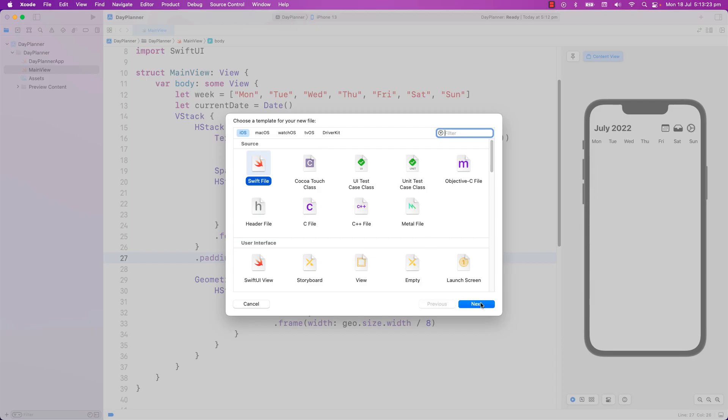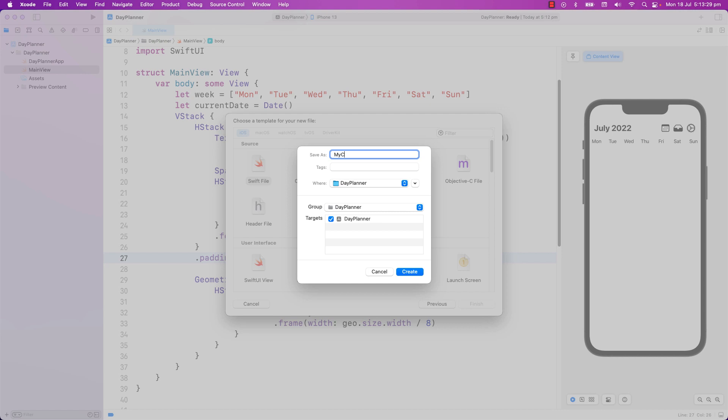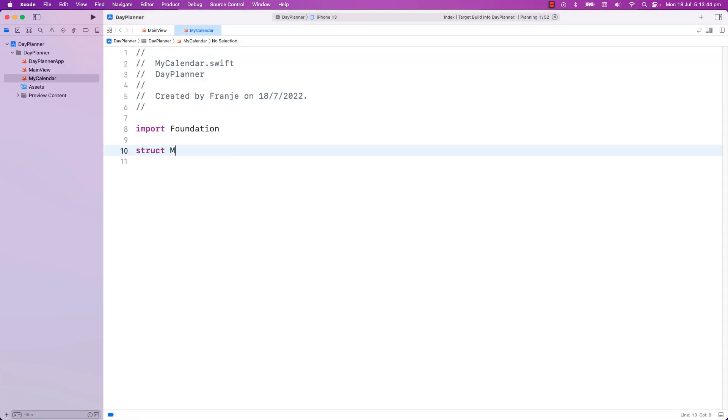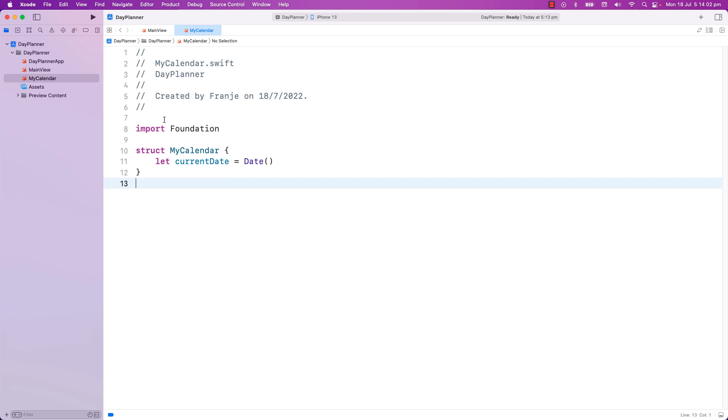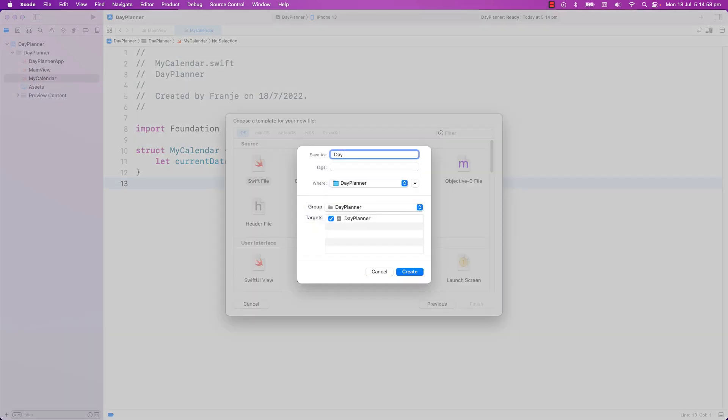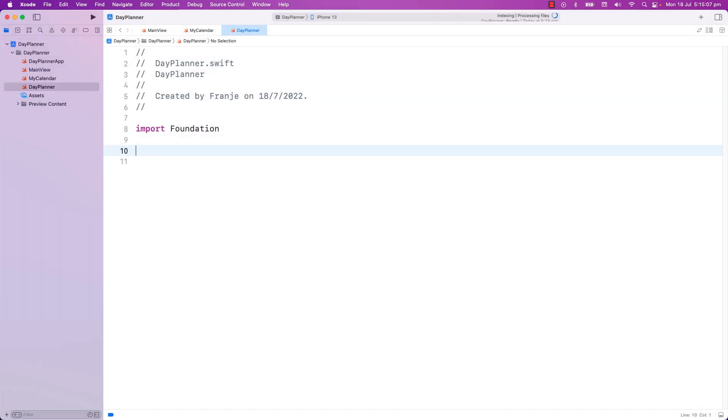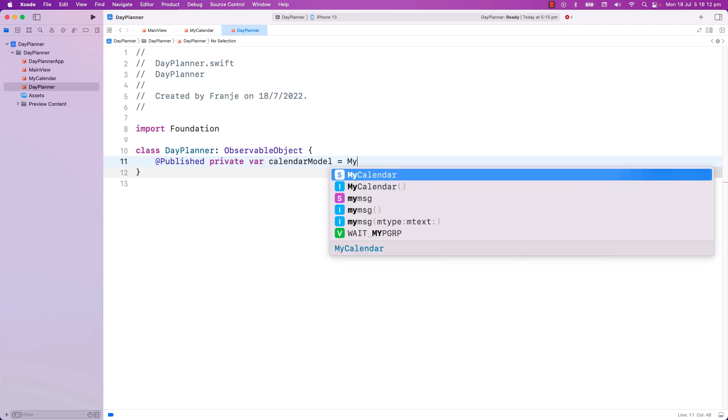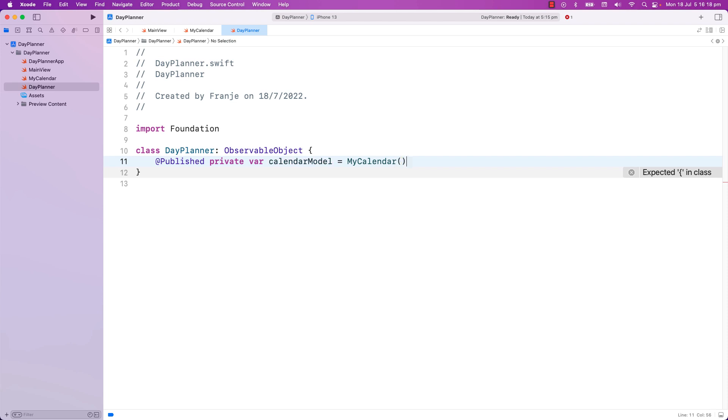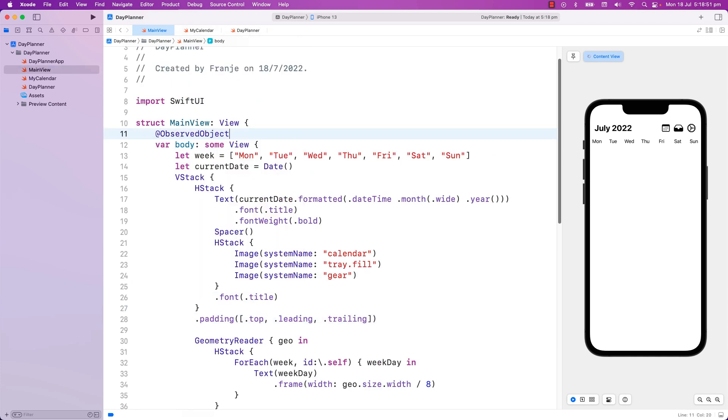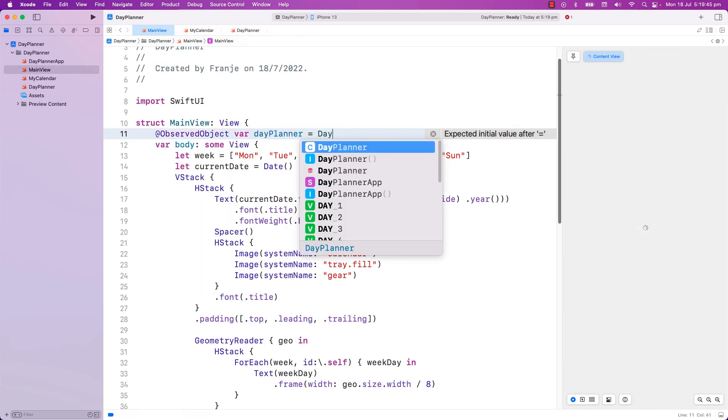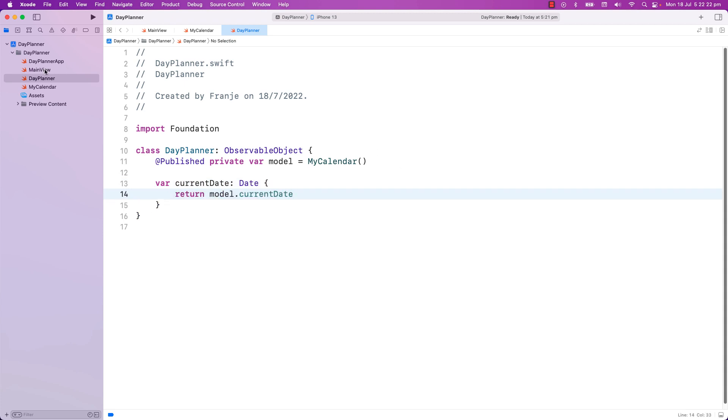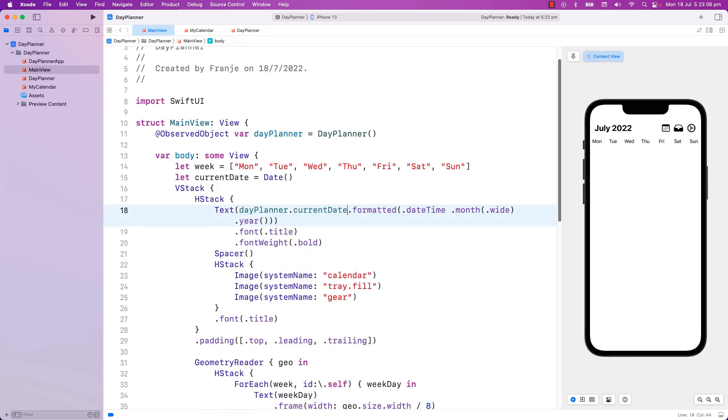I will create a new file as I wanted to create my model straight away. I will create our calendar model. And I will start here as well by getting the current day. I will also create the view model. And I will call this Day Planner. And I will initialize the model here and make it an observable object. And I will make the model published so that the main view can subscribe and will be alerted for any changes that happens to the model.